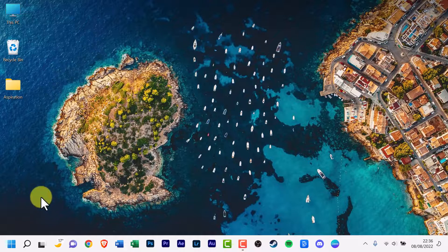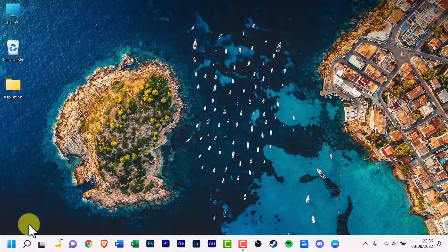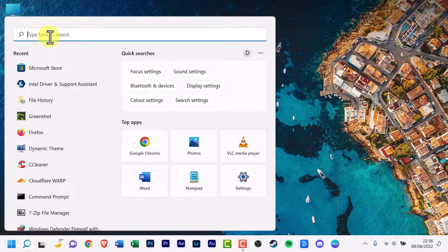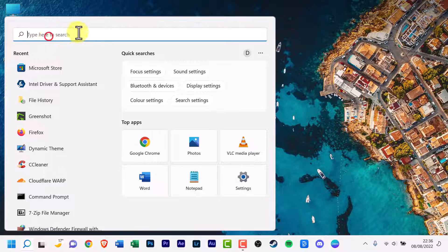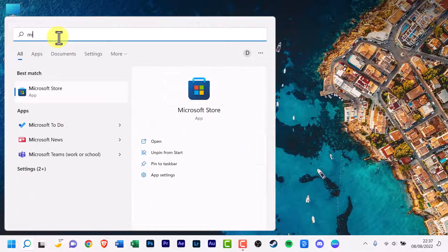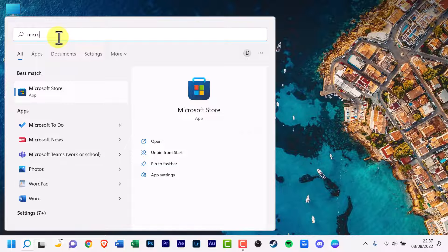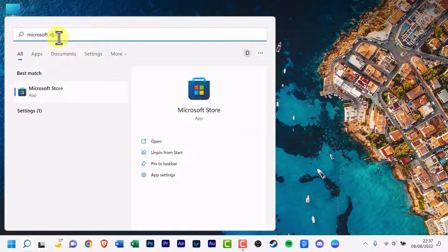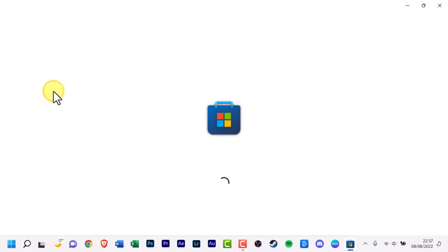Start by scrolling down to the search icon and click it. On to the search box at the top, start typing in Microsoft Store. Look for the Microsoft Store app icon and click it.